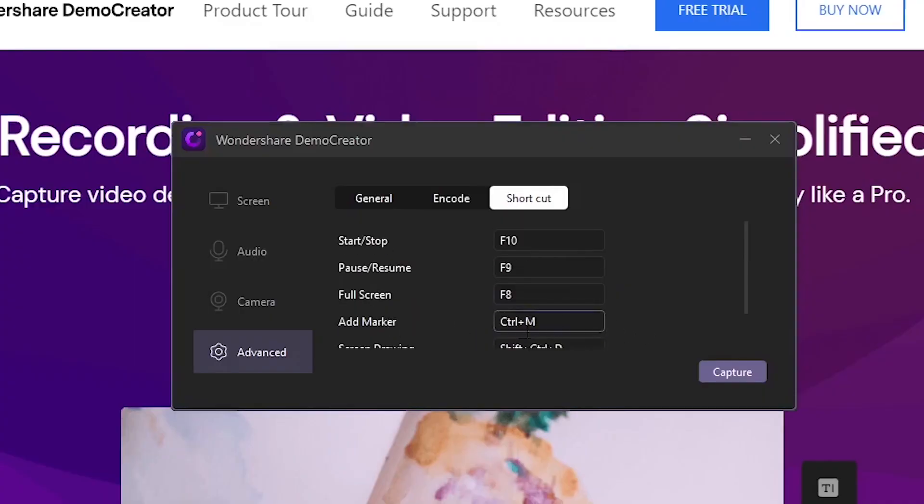And for markers, let's say you've decided that what you're talking about in the video is an important part of the video. You can press control M to set a marker. This way, when you go back into the final edit, it's a lot easier to edit and you can maybe create timestamps for those parts.